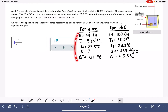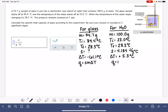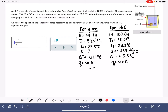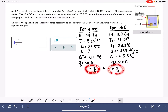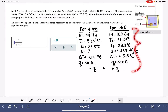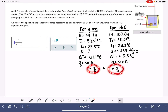Looking at the variables given, we have what we need to use the Q = smΔT equation. For water, we have S, M, and delta T — enough to calculate Q. For the glass, we have M and delta T but not S, so we can't directly calculate Q. However, we know that all of the heat lost by the glass is absorbed by the water, so Q for the glass equals Q for water in magnitude but with the opposite sign. We can use the water's information to calculate Q, and then use that to find S for the glass.